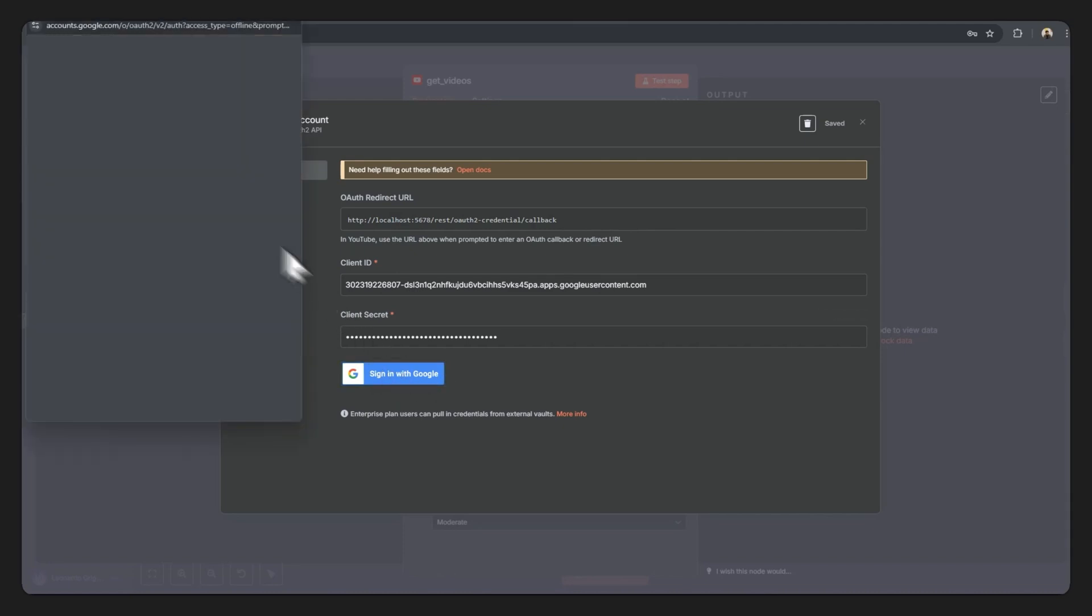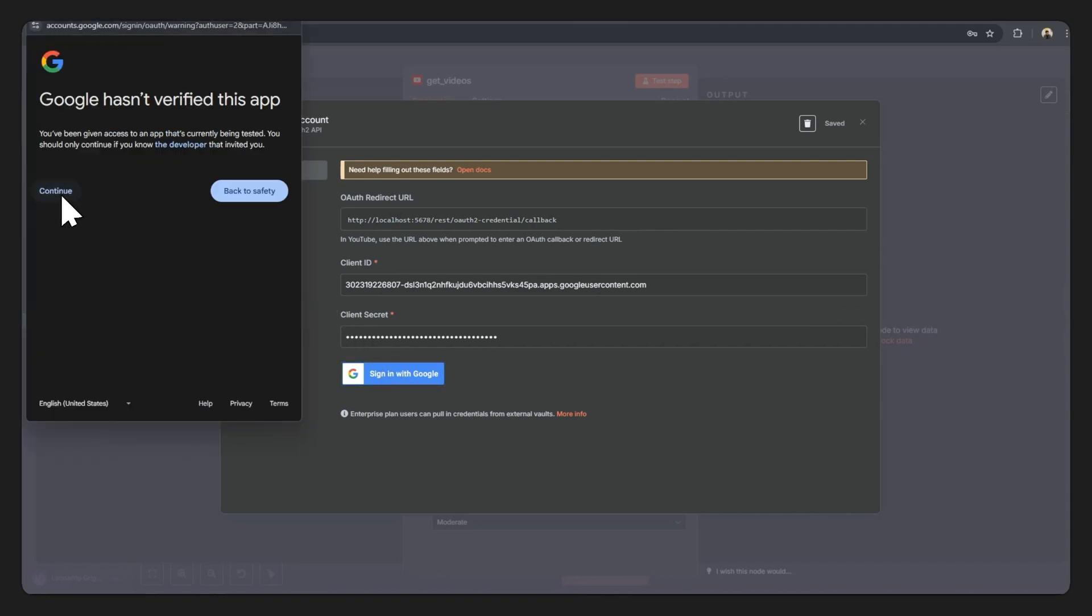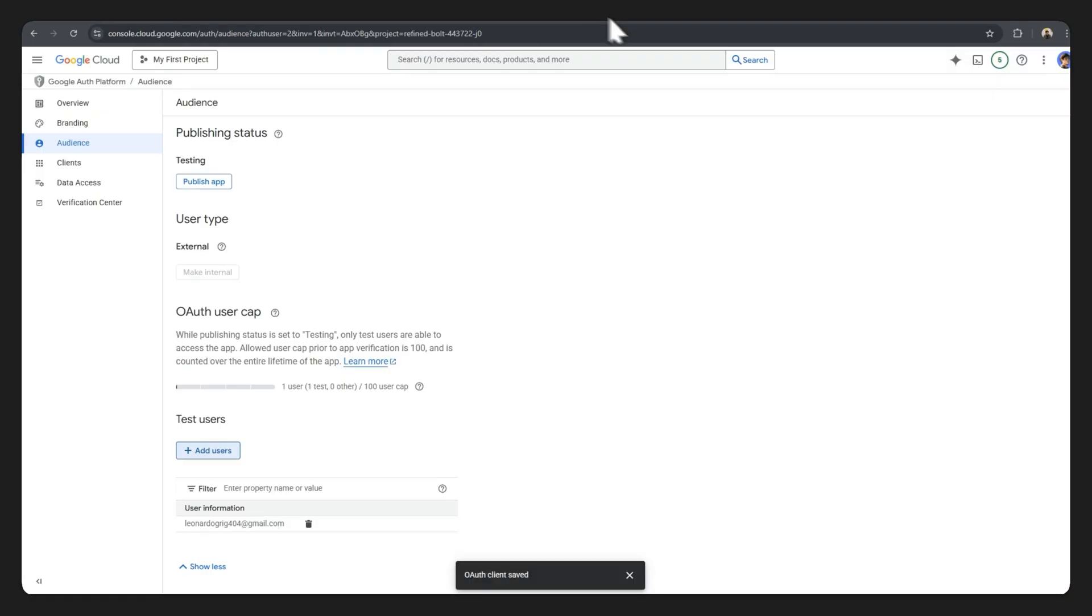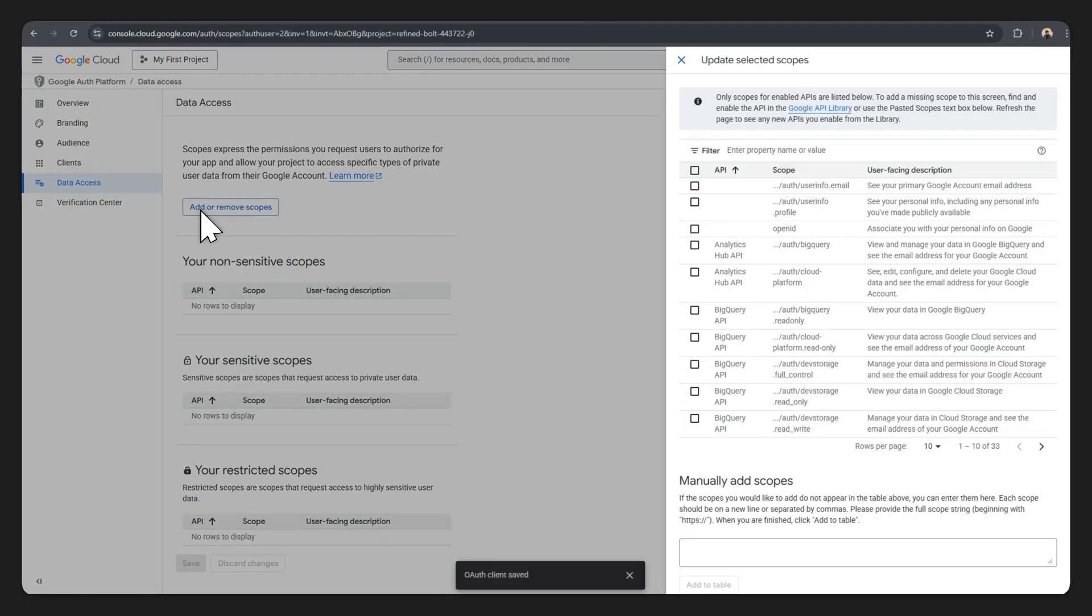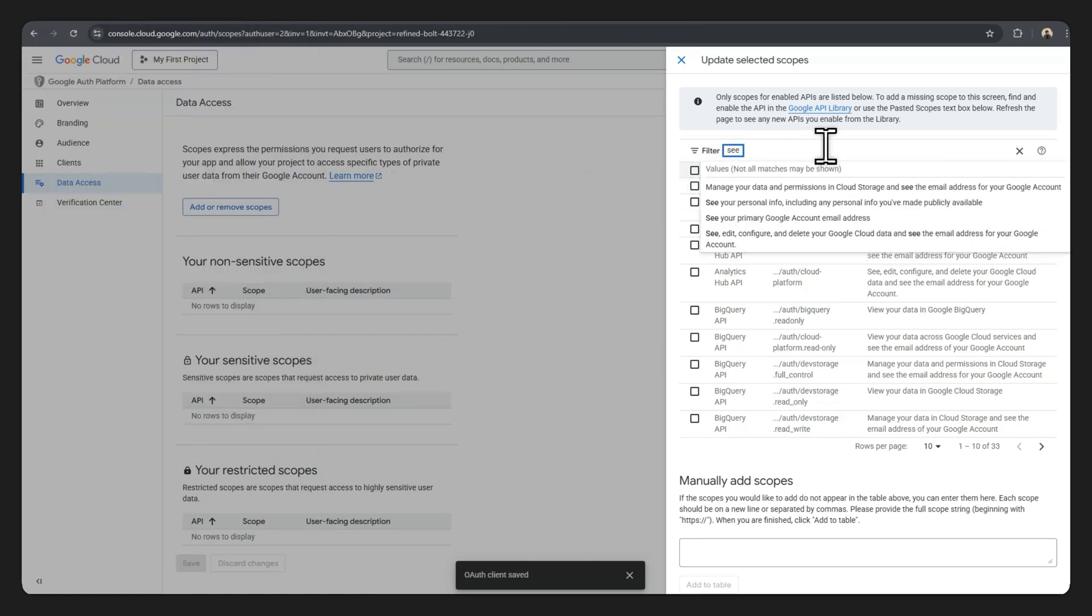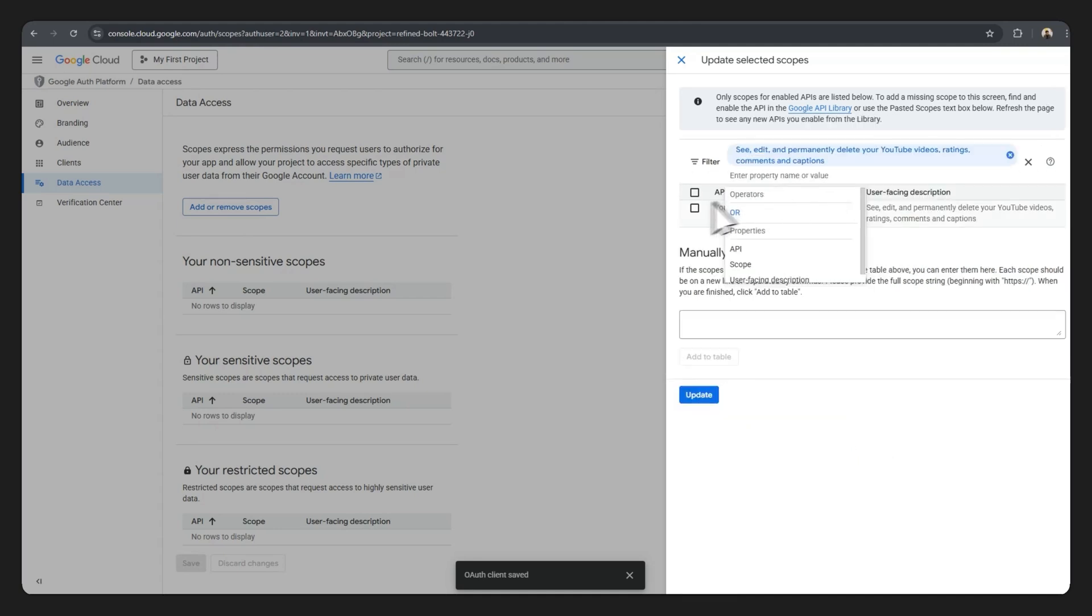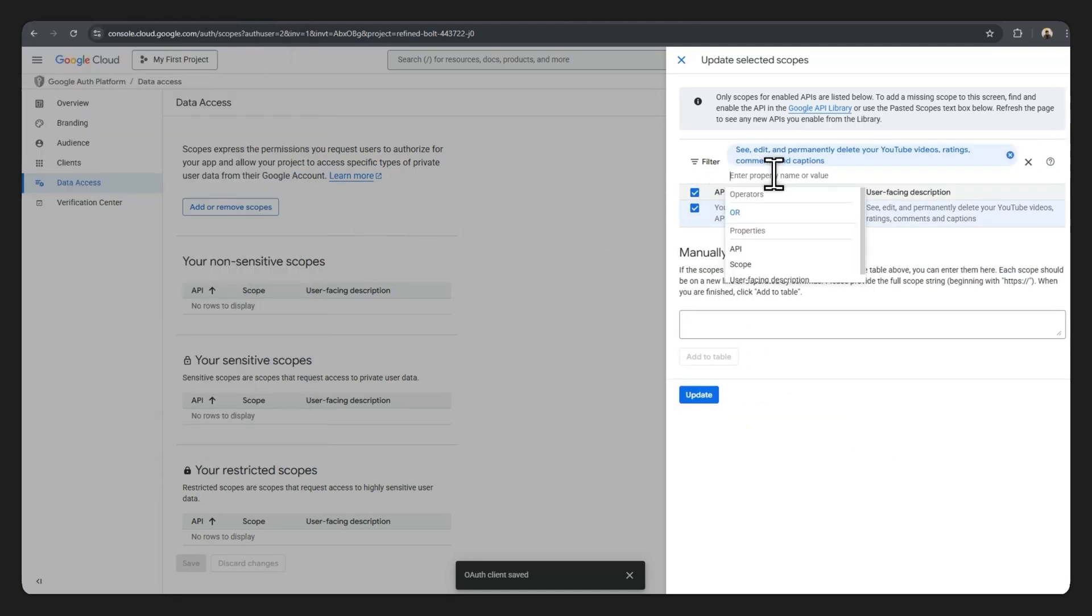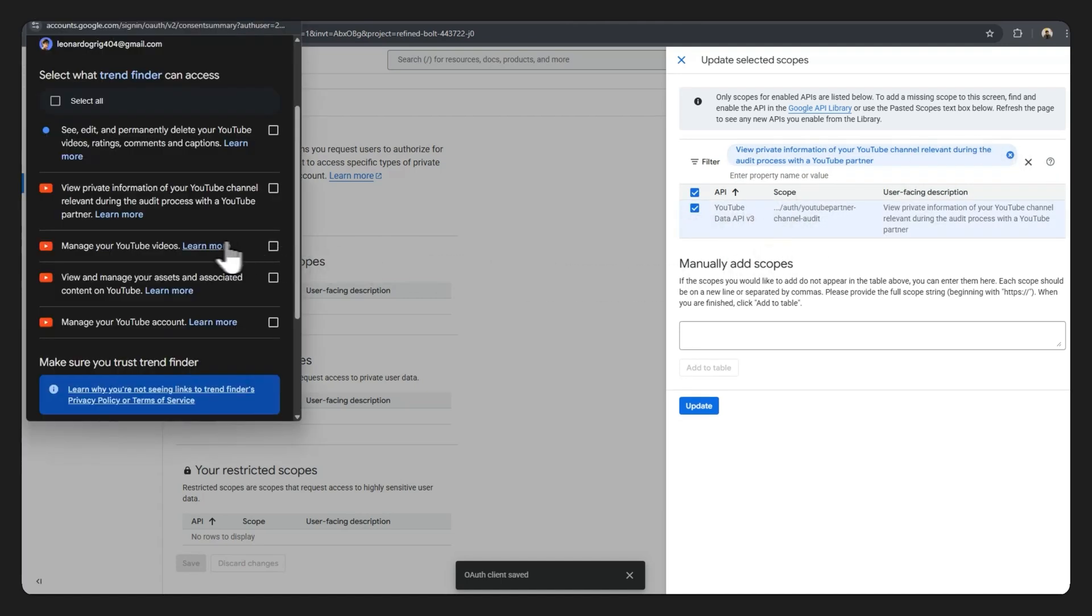Now let's go back to the N8N workflow. Click on sign in with Google, select your own email, hit continue. Now these are all the scopes we need to include, so just go back to Google Cloud. You'll want to click on the data access page, add or remove scopes. The first scope is see, edit, and permanently delete, so let me type that in. See, edit, and permanently delete your YouTube videos, let's check that. Now view private information of your YouTube channel, type that in, remove the previous one, check that. Manage your YouTube videos.